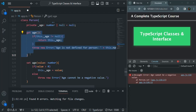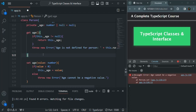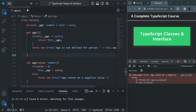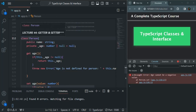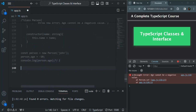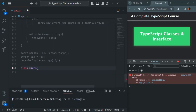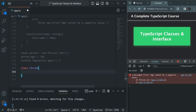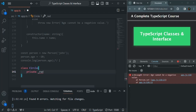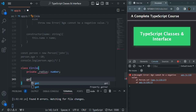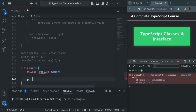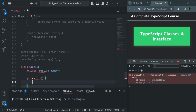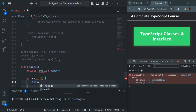Since we are talking about getter and setter, I also want to talk about computed properties. I'll comment out the previous code. Now let's create a class called Circle. In this class, I'll have one private property called underscore radius, of type number. For this radius property, to read its value we create a getter using the get keyword — let's call it radius — and from here we return this dot underscore radius.